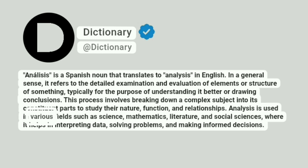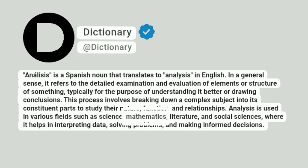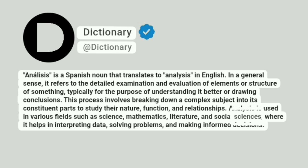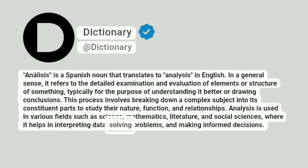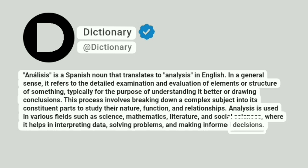Analysis is used in various fields such as science, mathematics, literature, and social sciences, where it helps in interpreting data, solving problems, and making informed decisions.